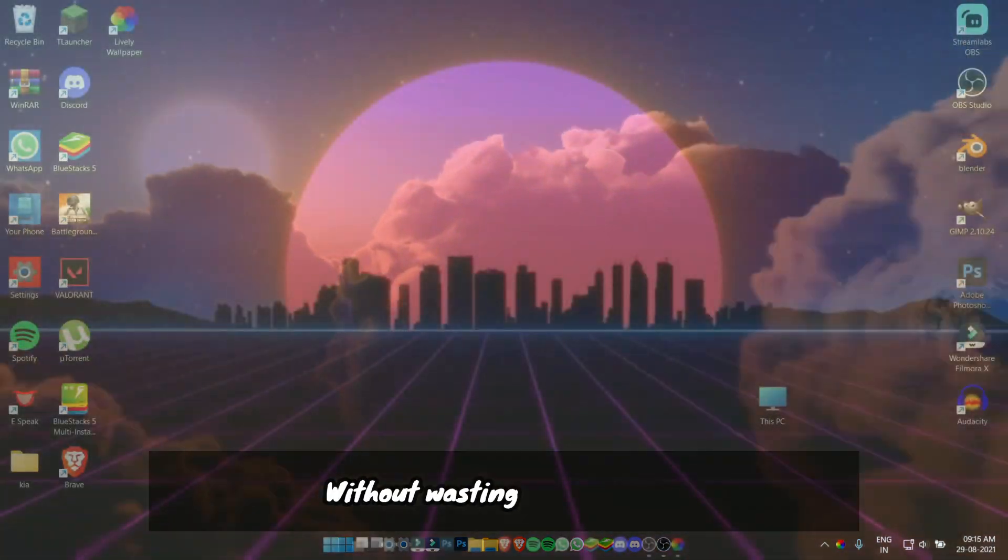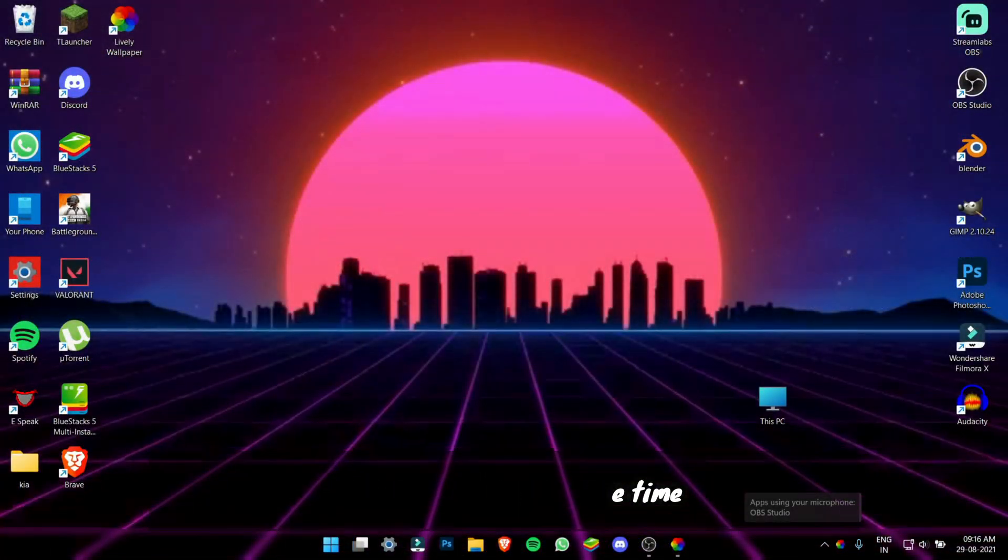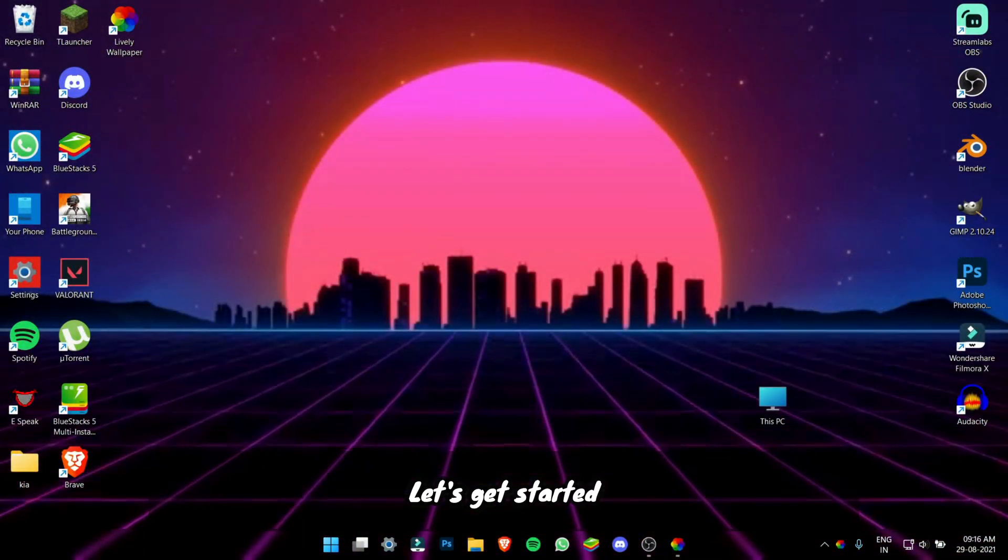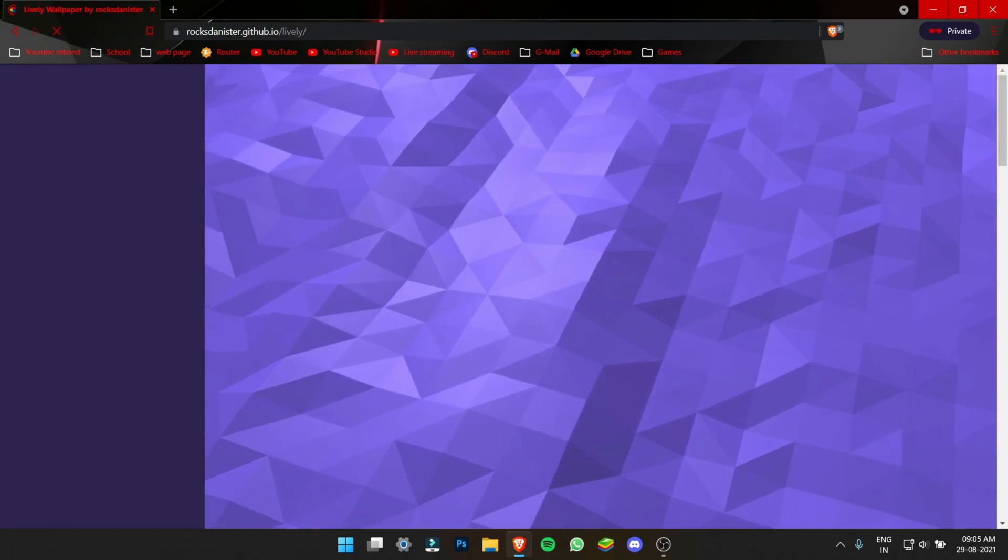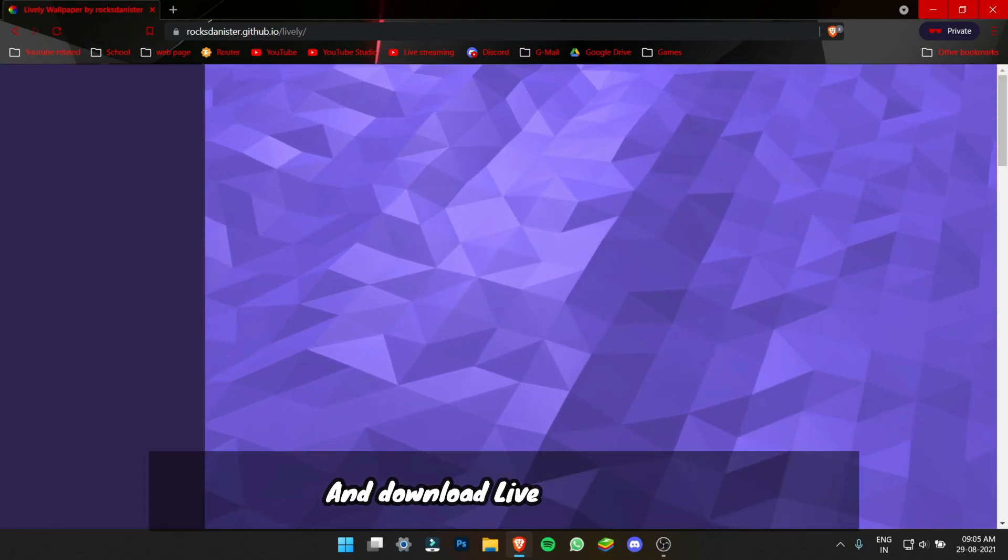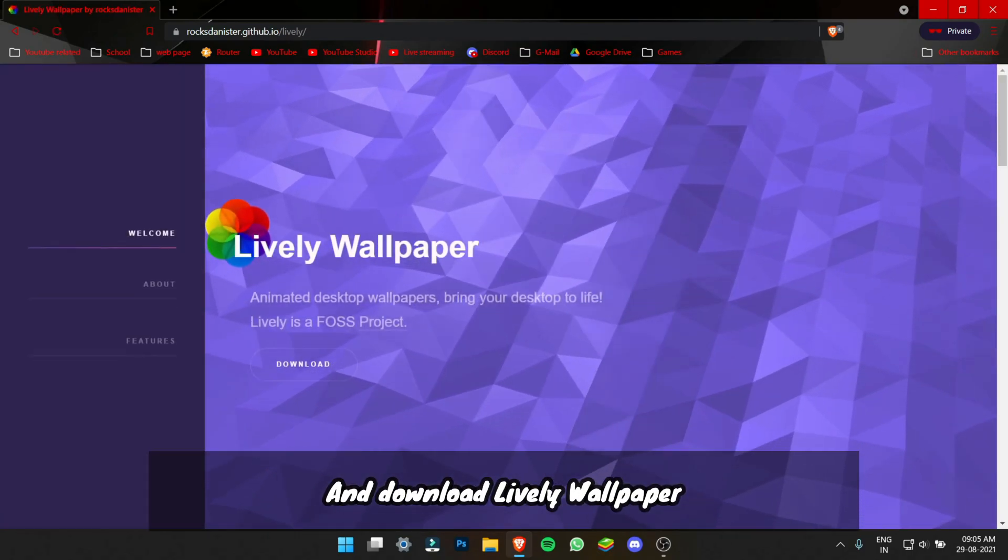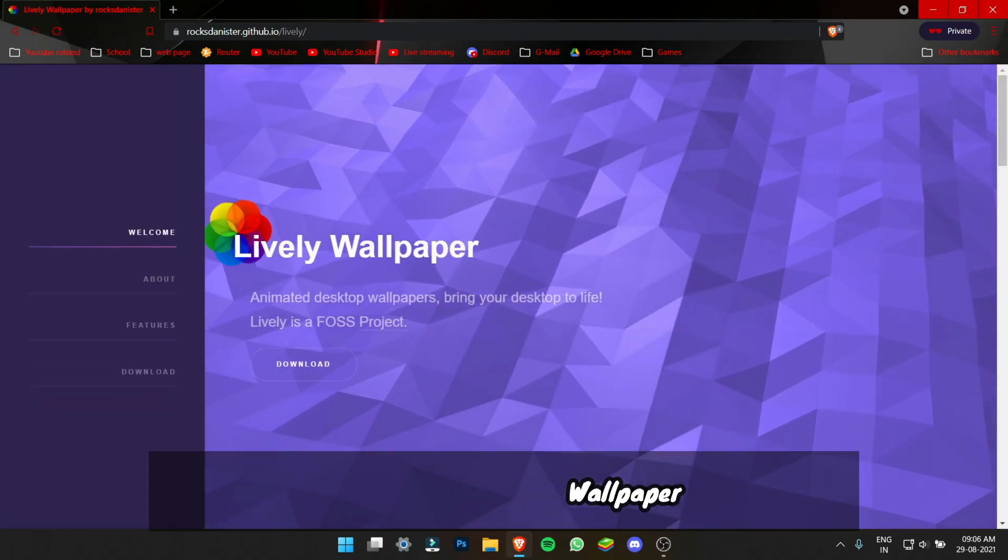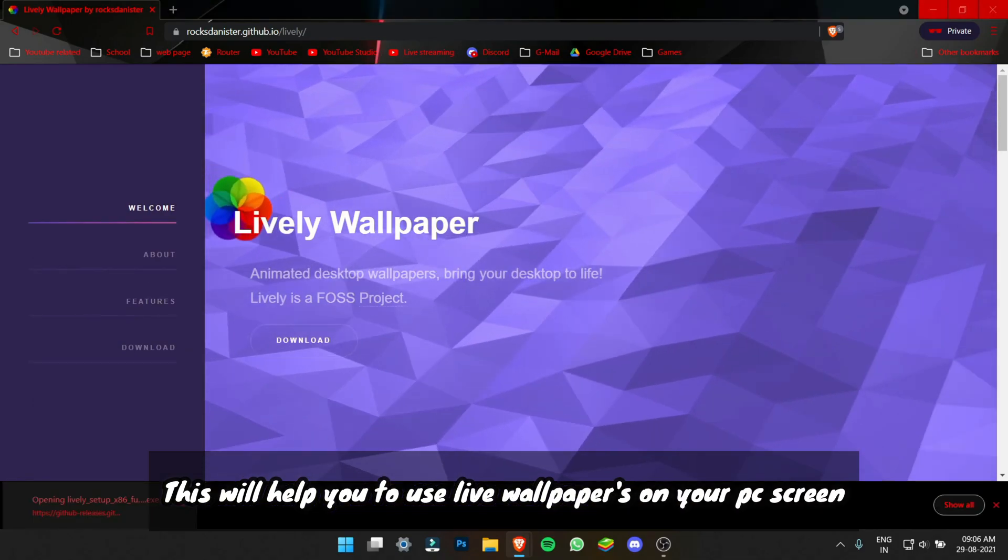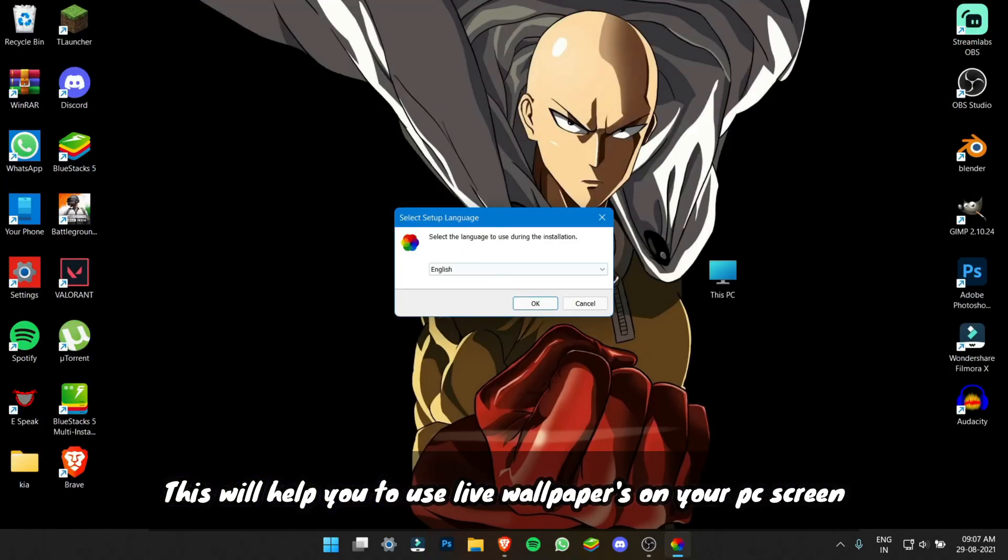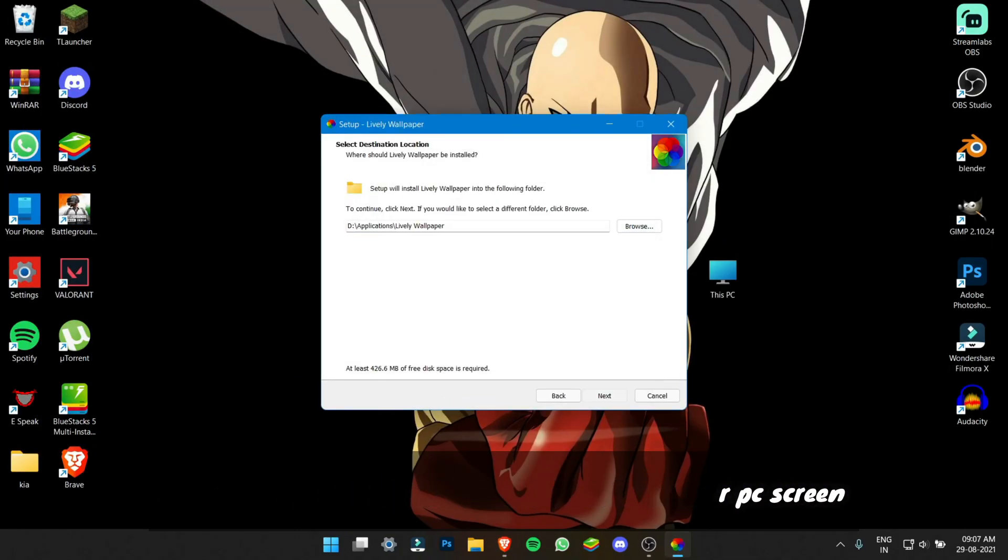So without wasting any more time, let's get started. First open your browser or just click the first link in the description and download the software Lively. This will help you to use live wallpaper on your desktop screen.